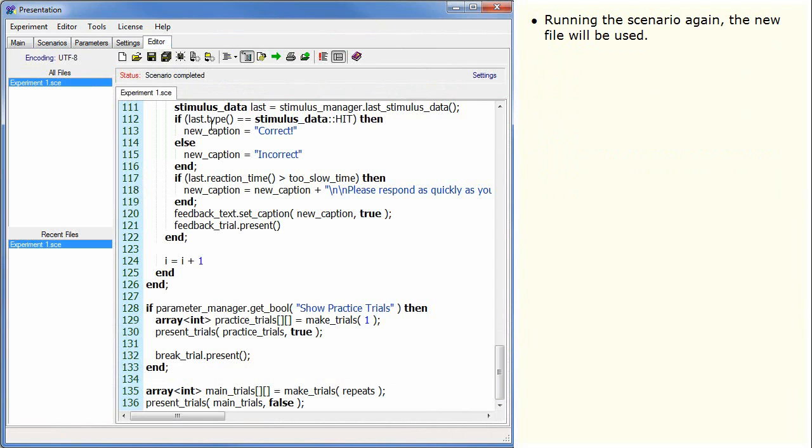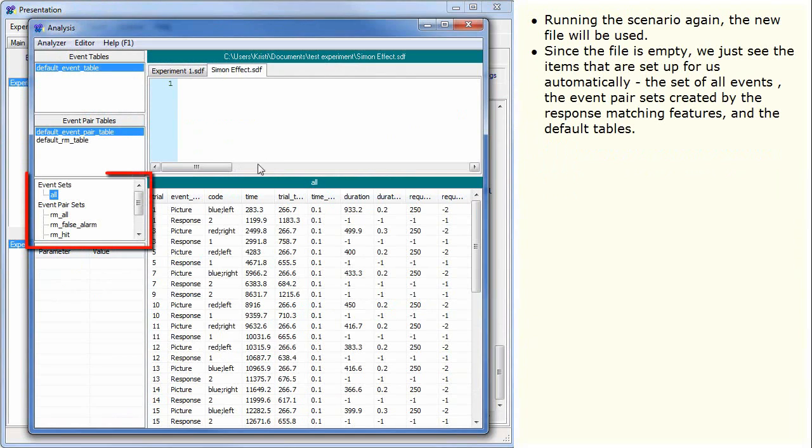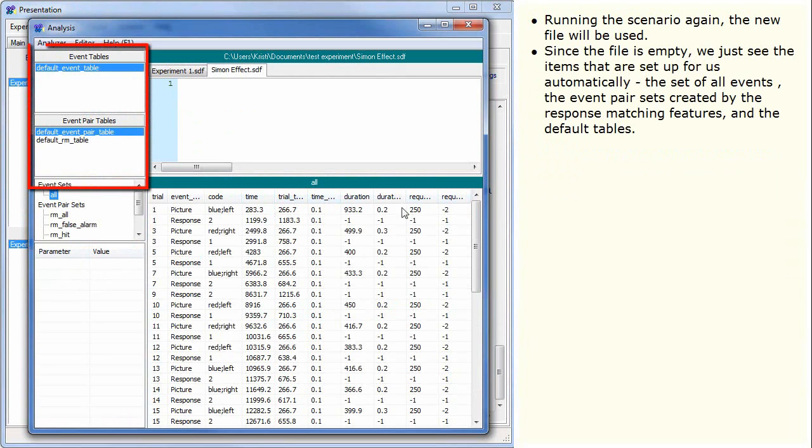Running the scenario again, the new file will be used. Since the file is empty, we just see the items that are set up for us automatically: the set of all events, the event pair sets created by the response matching features, and the default tables.